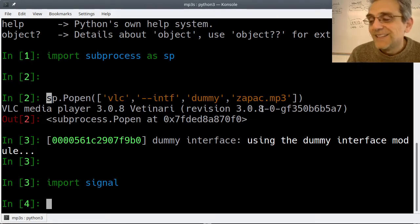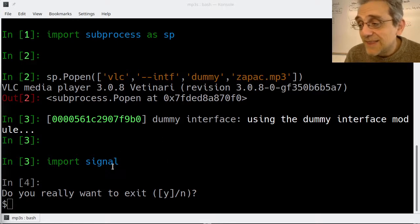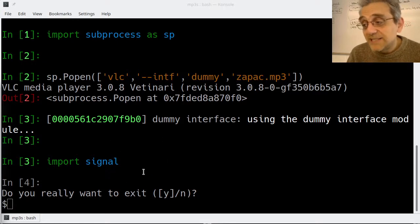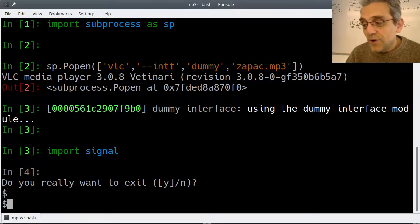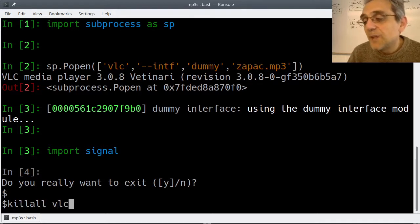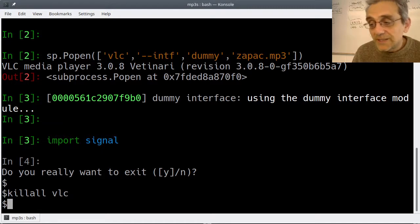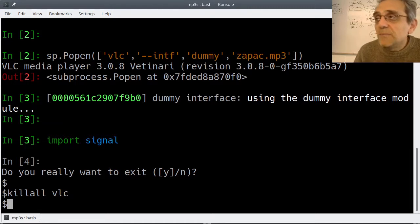Wonderful. How am I going to stop it? I've exited IPython but the music is still going. I'm going to use a Linux command: kill all processes that are VLC. I stopped it. killall is not a Windows thing, it's Linux only. So now how would I do this in Python properly?